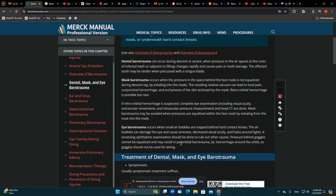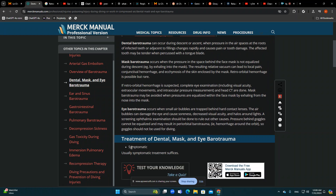Most of the time the treatment is symptomatic and that is sufficient. However, if there is a retroorbital hemorrhage, the treatment is not just symptomatic — it may need decompressive intervention. So most of the time, dental, mask, and eye barotrauma need only symptomatic treatment.